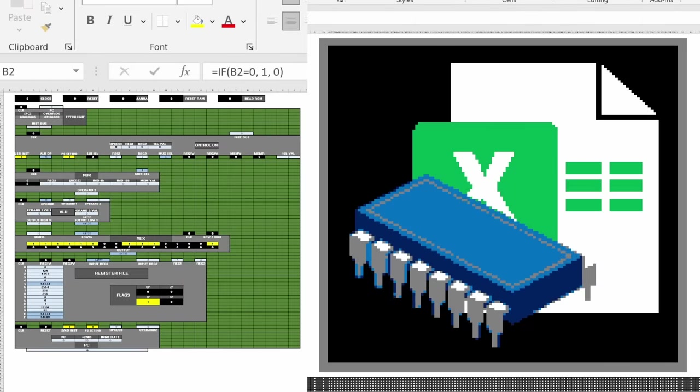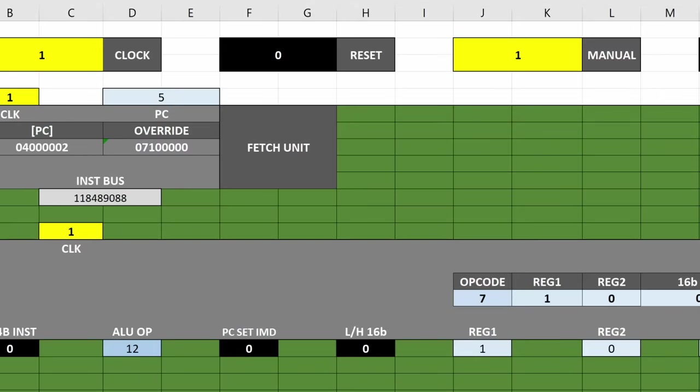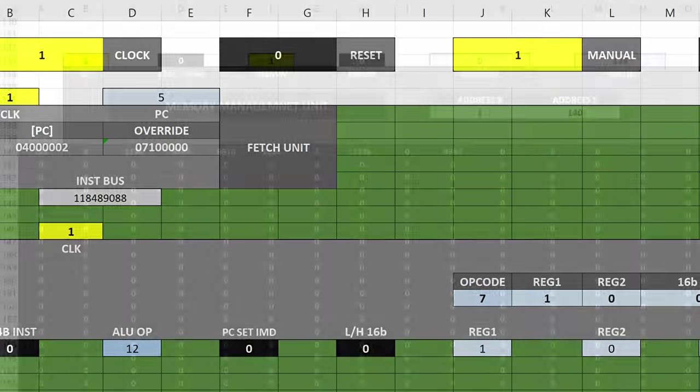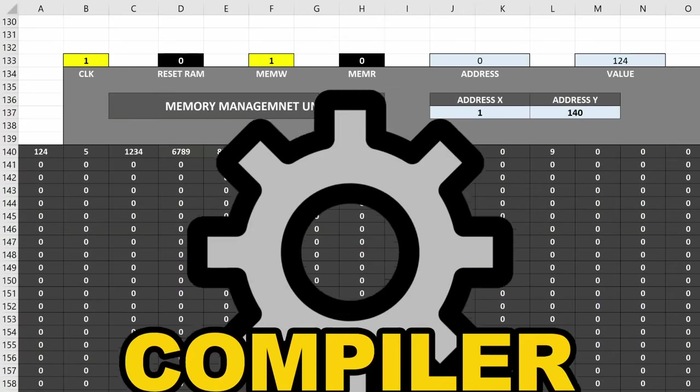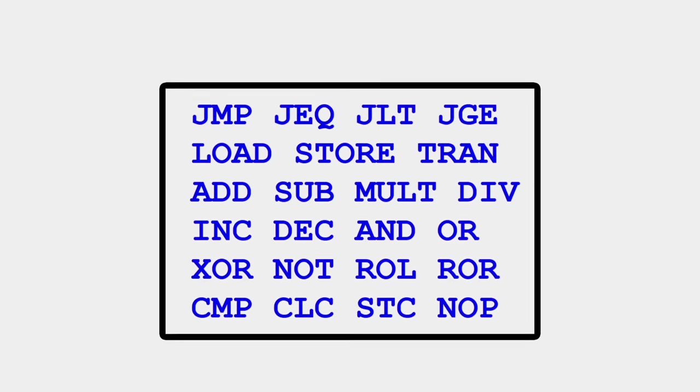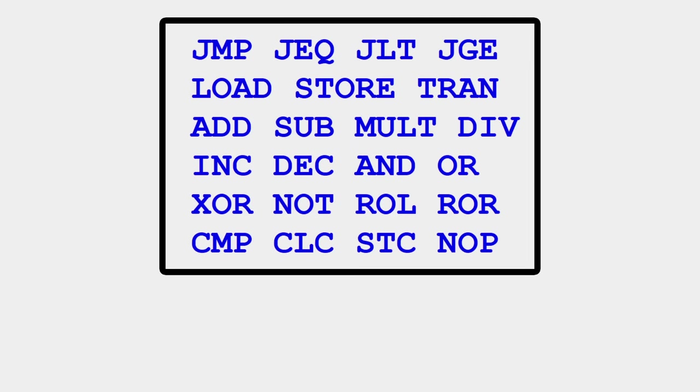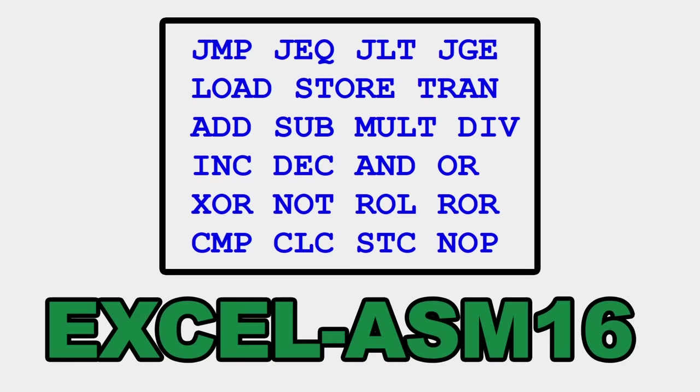This is a working CPU in a regular Excel spreadsheet. But I'm not done yet, because right now I'm only running this in manual mode, but I want to run much larger programs from memory now, and for that, I'll need a compiler. Remember when I said my sanity stood in the way? I've designed a new assembly language based on my ISA, and I'm calling it Excel ASM16.